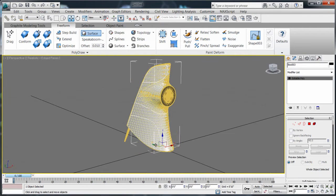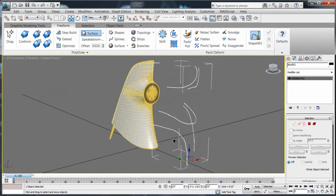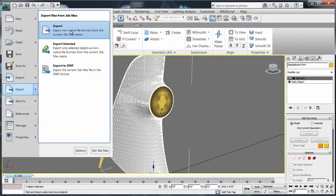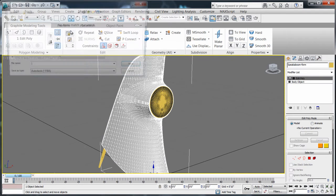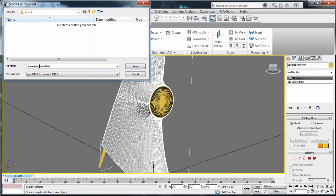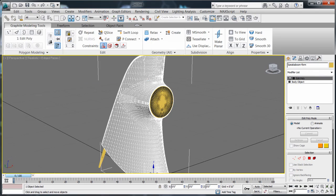To share changes made to the mesh model with Alias design, export your modified model as an OBJ format, which Alias design can then import.